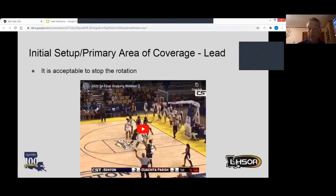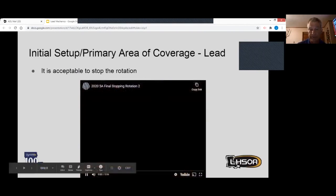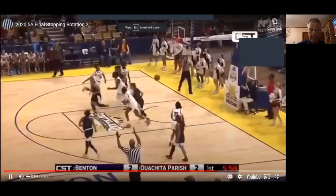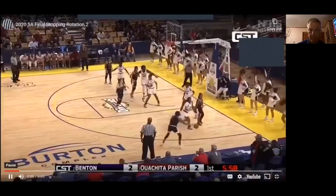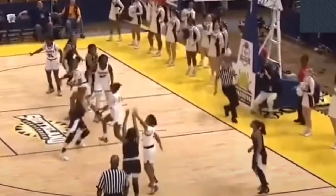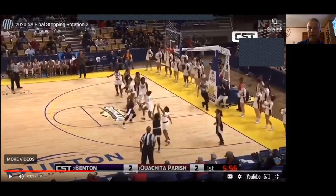Here's a really good example of lead stopping his rotation. Lead almost gets to the opposite lane line but doesn't quite make it — because he doesn't get there, the rotation is not complete. He realizes a shot has been taken, stops, retraces his steps back to his original position, and keeps his partners in good position to referee both the shot and the rebound. Great work by lead.